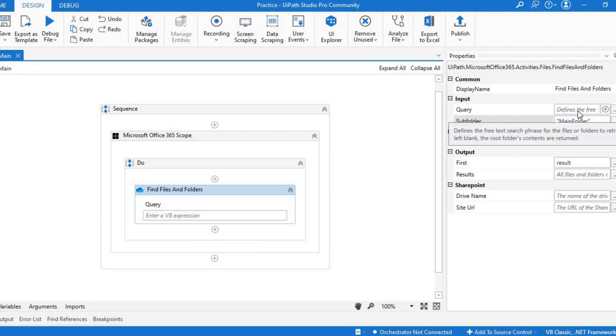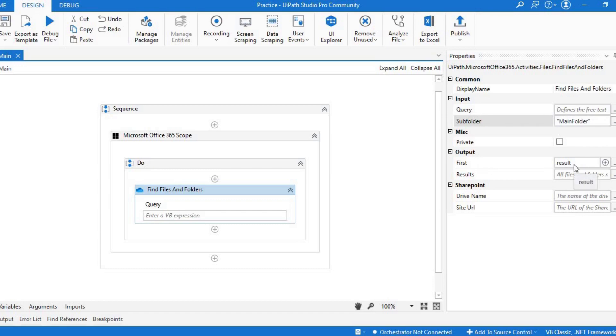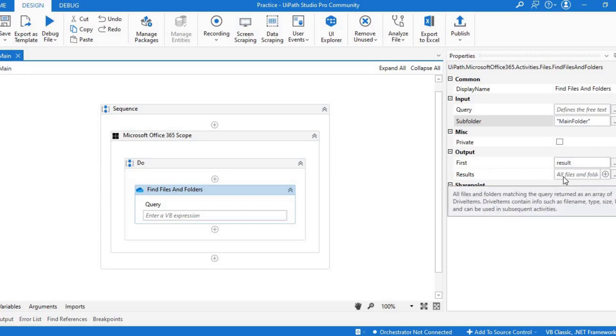Query is a free text. You can write anything like file name or folder name, and subfolder would be the folder into which it should look for files and other folders. Output first is the first matching file or folder, and result would be a list of files and folders.